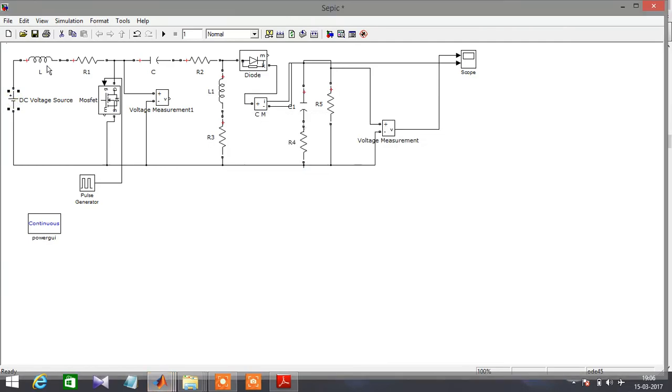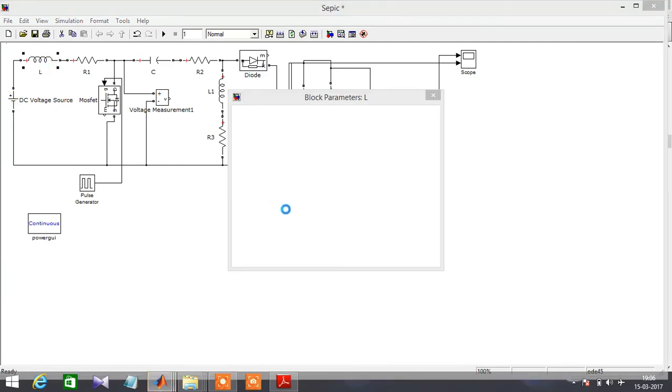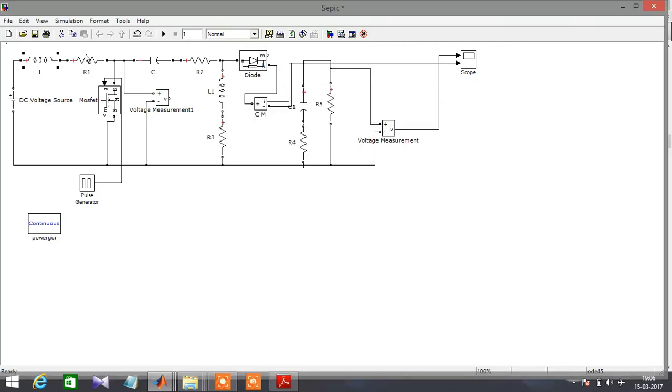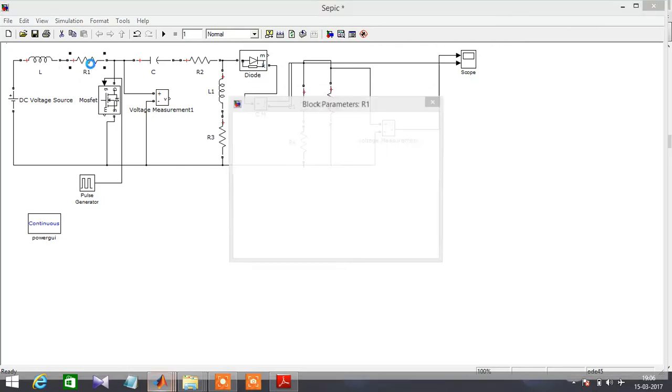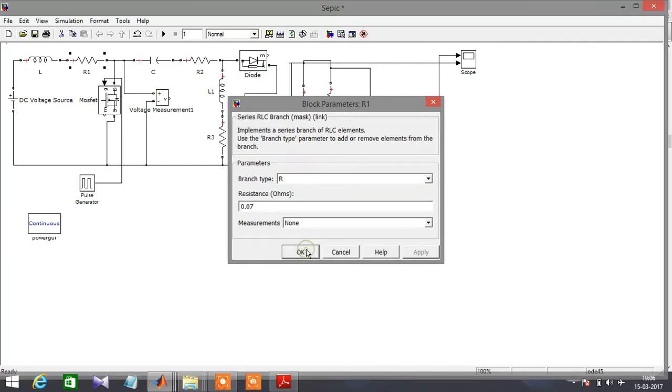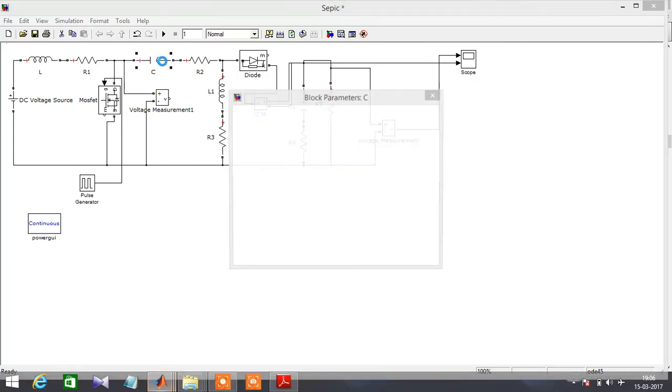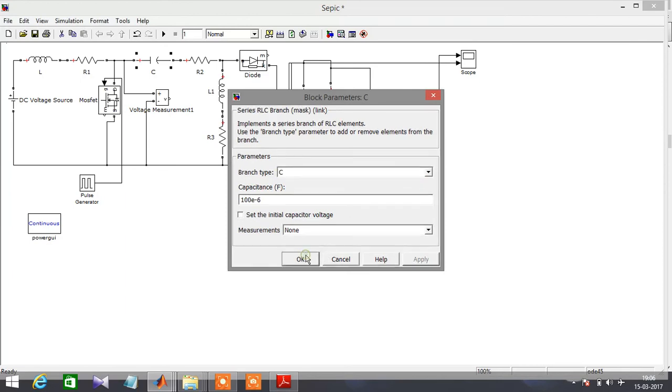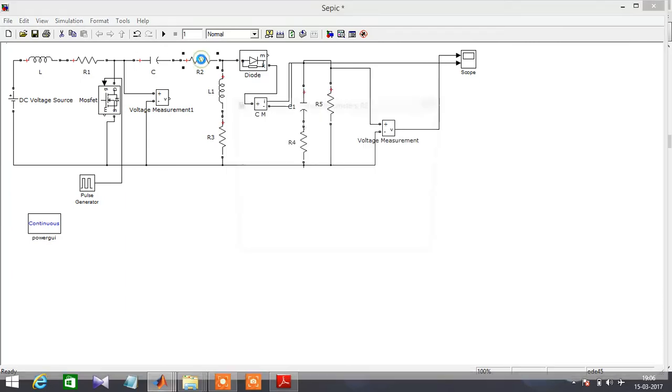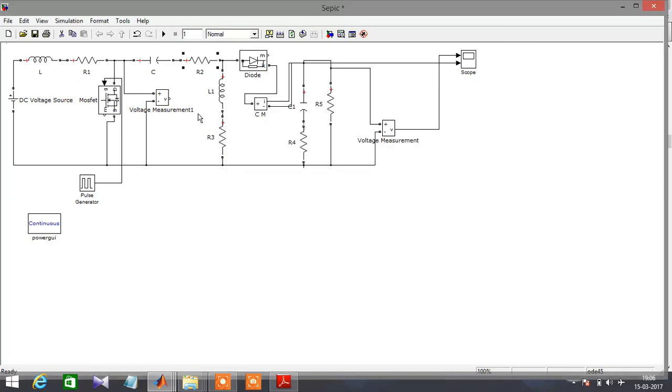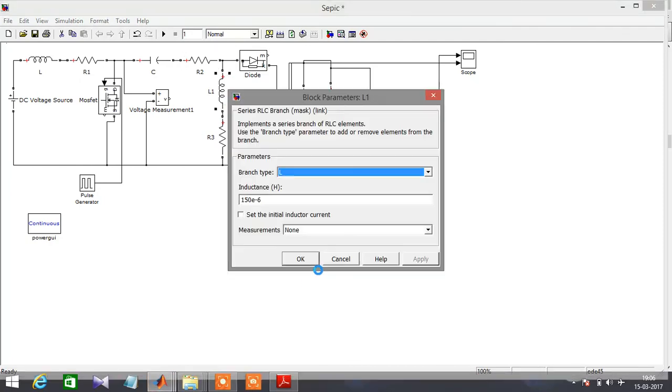The input inductor is 150 microhenry, R1 is 0.07 ohms, C is 100 microfarad, R2 is 0.008 ohms, L1 is 150 microhenry, R3 is 0.07 ohms.